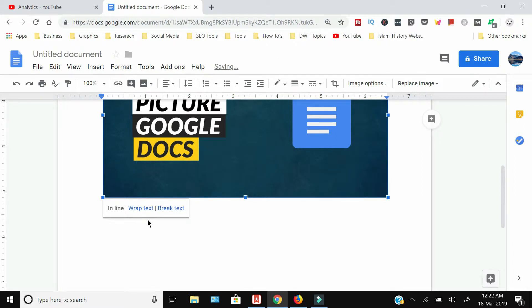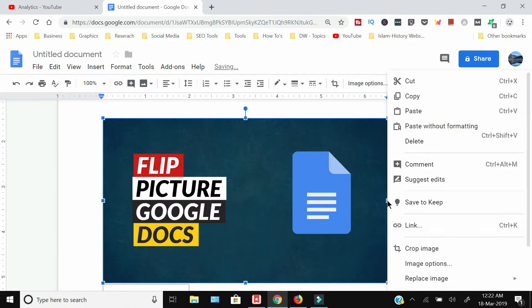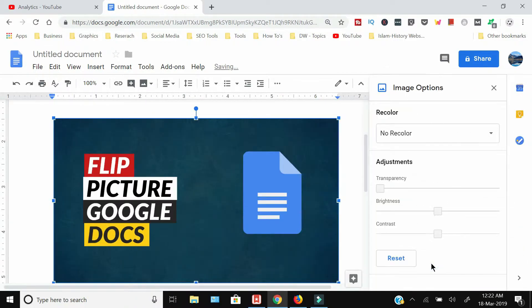the options are related to the text. If I right-click on this and select Image Options,